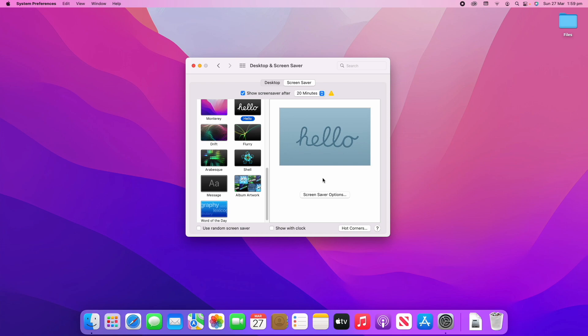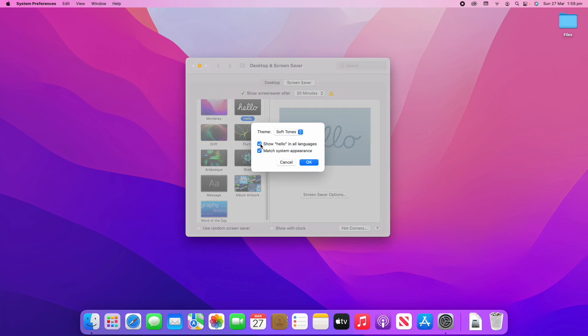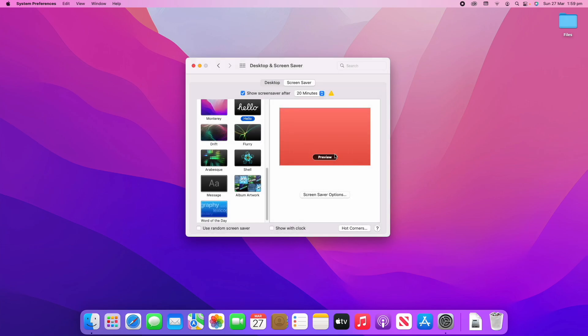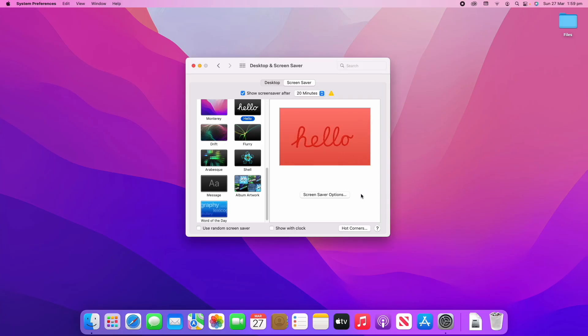The Hello screensaver will go through the hello screen and if you click the options you can allow it to go through in all different languages, which is quite nice. You can also click to match system appearance and choose from a few different themes. If you preview it, you'll see it starts writing out 'hello' quite slowly and cycles through all the different languages. You can wiggle the mouse at any time to get out of the screensaver.